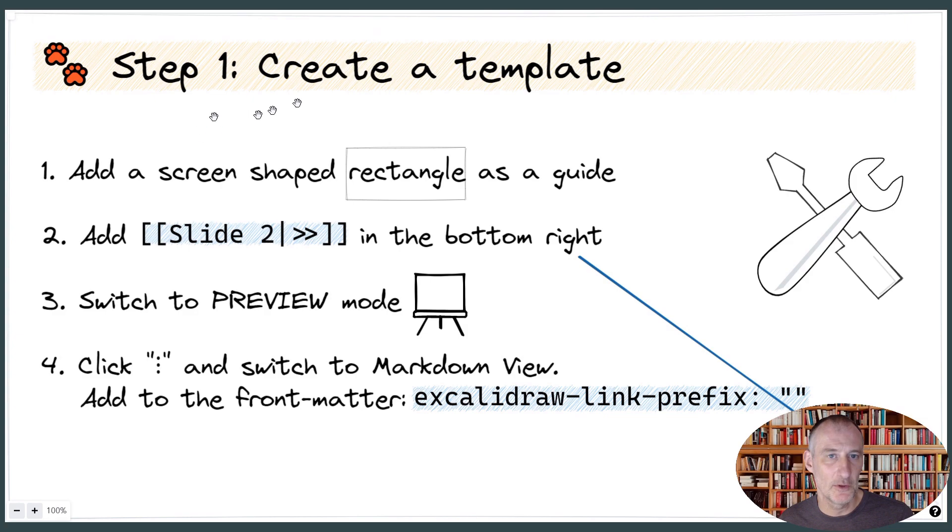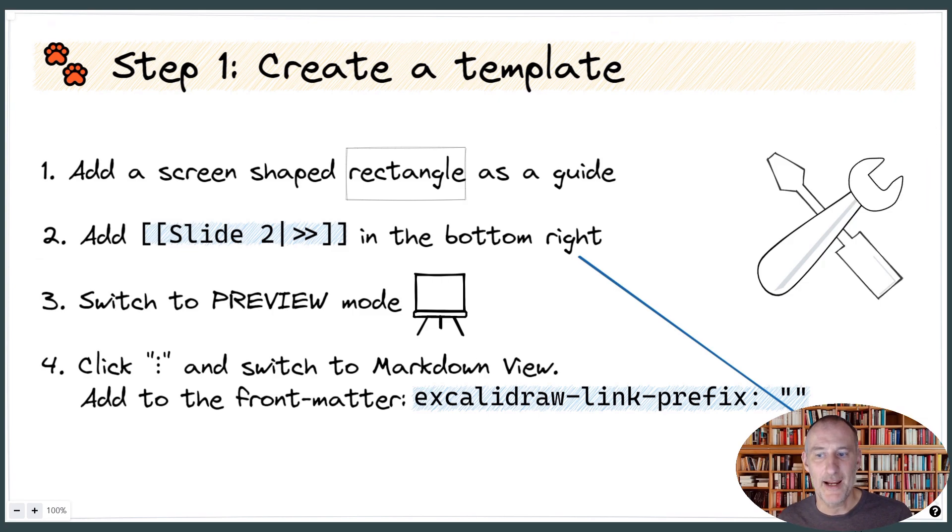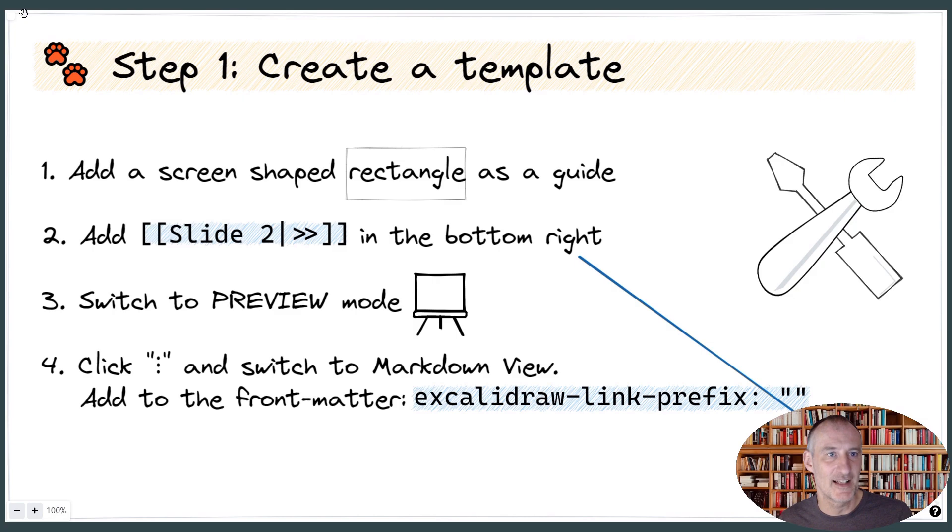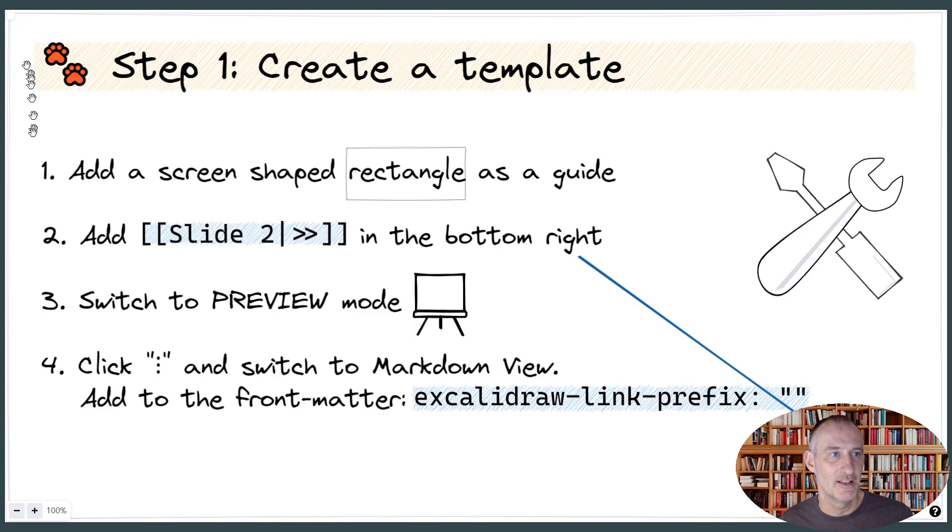First of all, I recommend that you create a template. And in your template, you first add a rectangle that is going to be sized to exactly the size of your presentation screen. This is going to help you in positioning objects and knowing what fits on the screen and what does not.